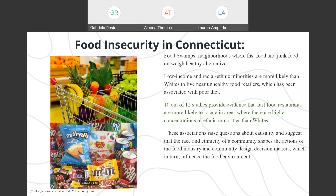Food swamps are neighborhoods where fast food and junk food outweigh the healthy alternatives. Studies show that the food swamp is largely associated with race and also with income. Low income and racial or ethnic minorities are more likely than whites to live near unhealthy food retailers, as 10 out of 12 studies provide evidence that fast food restaurants are more likely to locate in areas with higher concentrations of ethnic minorities than whites. These associations suggest that the race and ethnicity of a community shapes the actions of the food industry and community design decision makers, which in turn influence the food environment present in that society.